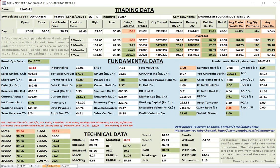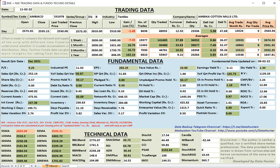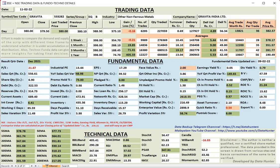So you can check the supports and resistances in any of the charting software or application. Then now coming to Dwarikesh. This is a sugar company. Delivery percentage is quite less. And normally annual delivery percentage is also only 34%. But all the fundamental conditions are met. Then next is Ambico. Ambico also is meeting all the conditions. And delivery percentage is in a better shape now.